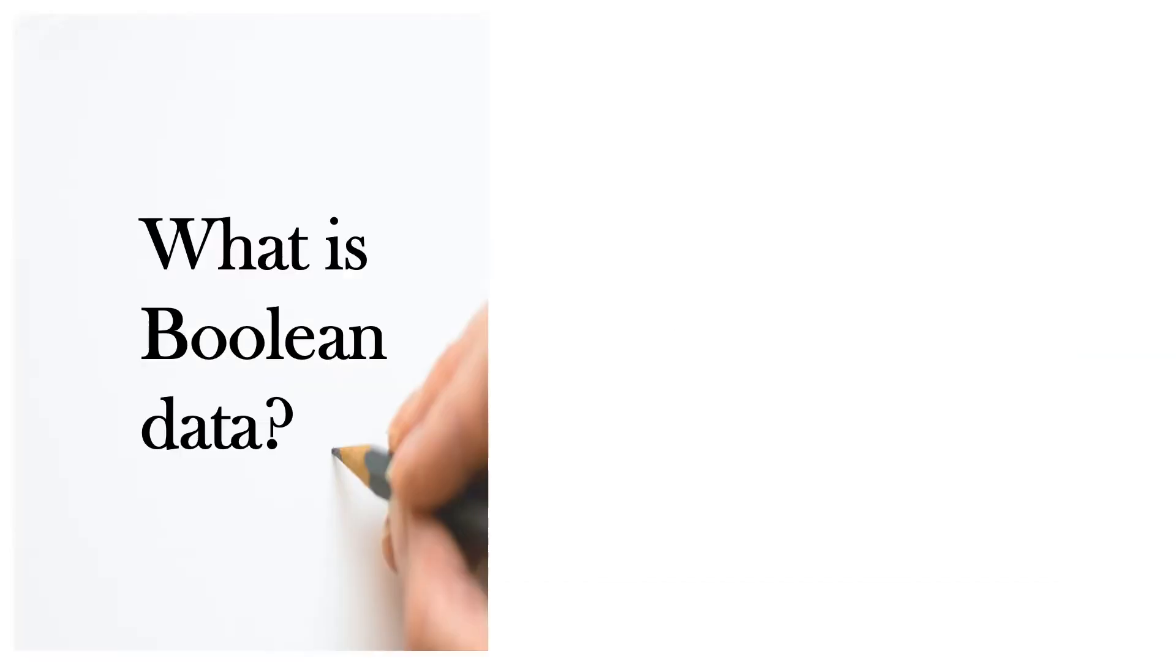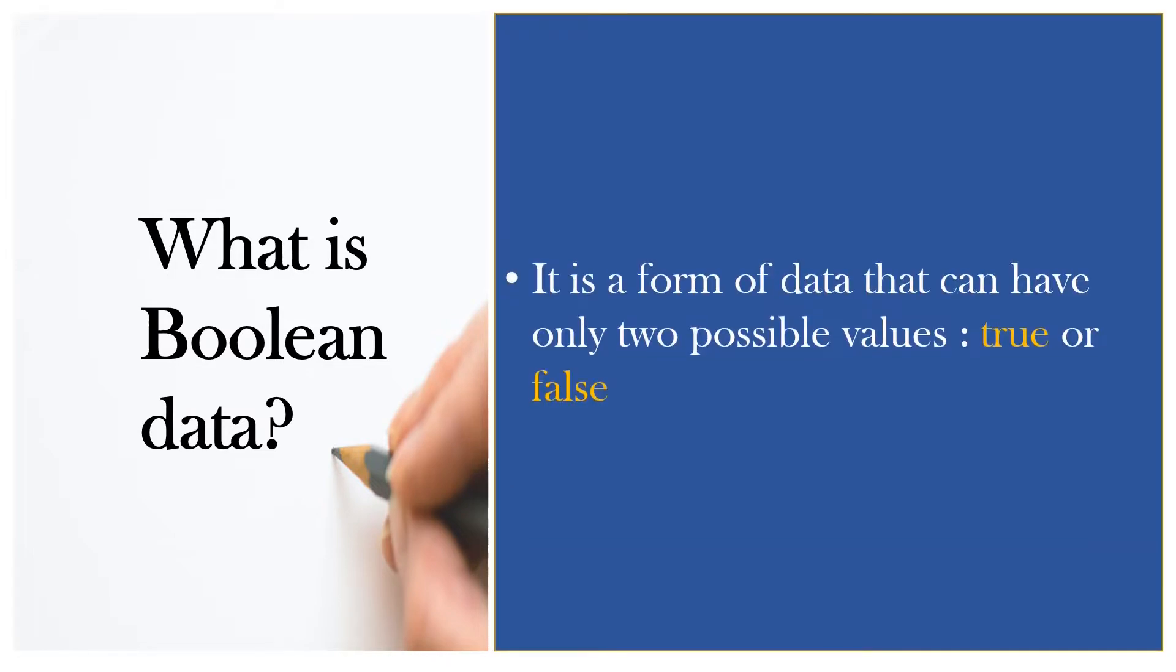Before telling you about the Boolean Data Type, I would like to tell you what is Boolean Data. It's a form of data that can have only two possible values, either true or false.